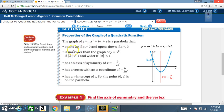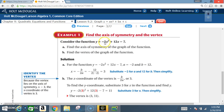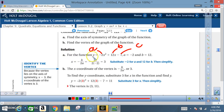Example one: find the axis of symmetry and the vertex — the two most important steps when graphing quadratic equations of this form. Consider the function y equals negative 2x squared plus 12x minus 7. Find (a) the axis of symmetry and (b) the vertex. For this function, the a value is negative 2, the b value is 12, and the c value is negative 7.